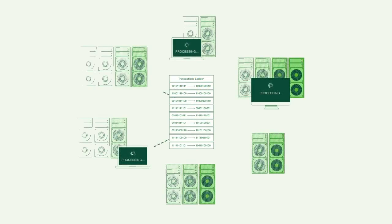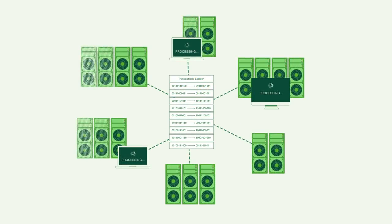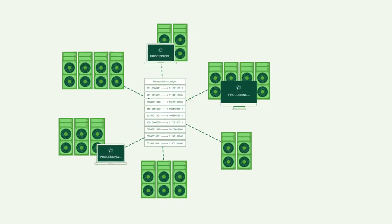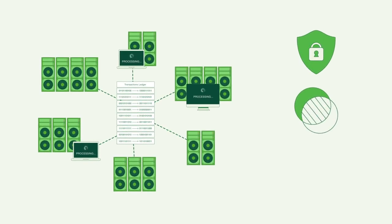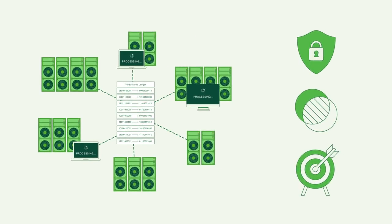These cryptocurrencies, or coins, use blockchain technology, which is designed to make transactions of all kinds secure, transparent, and accurate.